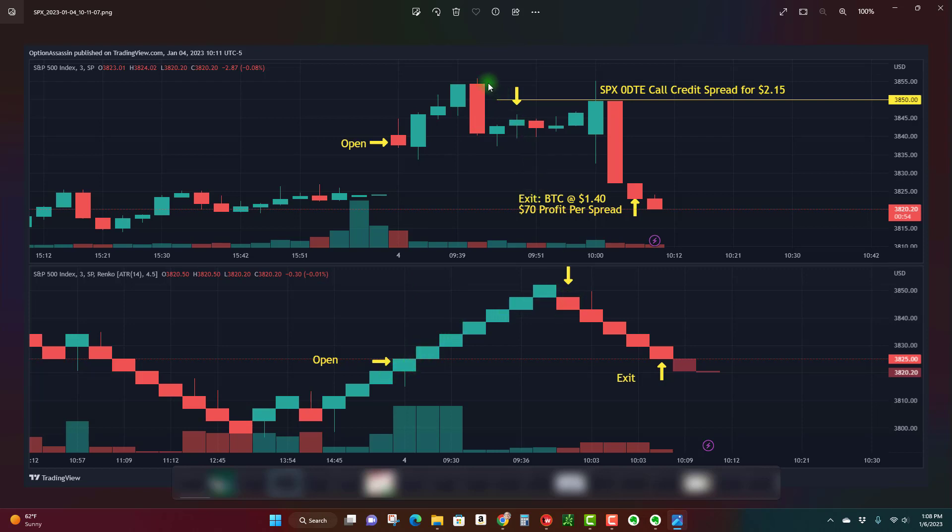It was about this time after the market pulled back enough points for the bricks to turn negative that's when I entered the bear call spread. So the market reversed, we started trading sideways at this candle on SPX, and I sold a slightly out of the money call credit spread.